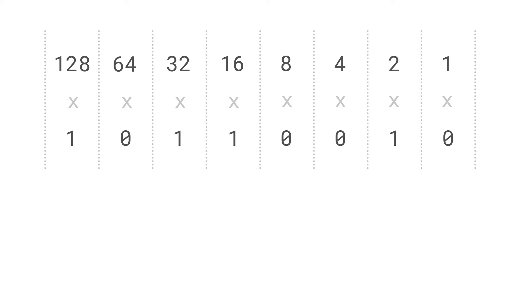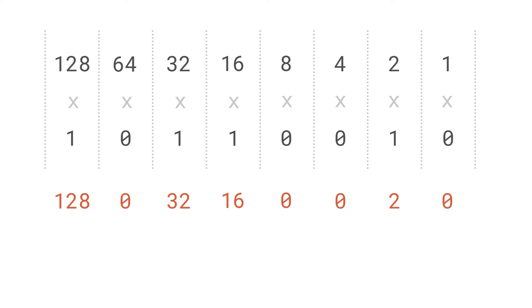So we have 1 times 128, 0 times 64, 1 times 32, 1 times 16, 0 times 8, 0 times 4, 1 times 2, and 0 times 1. If we add these all up, we'll get 178.